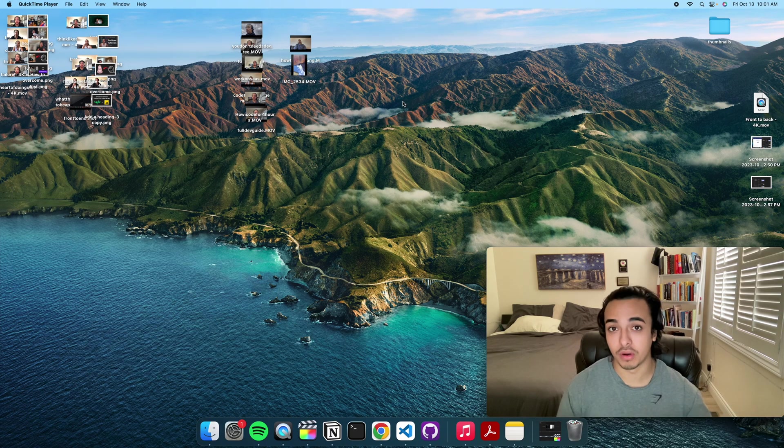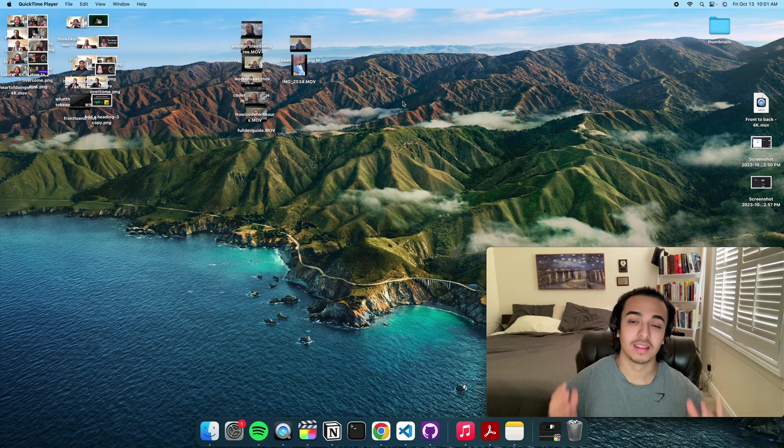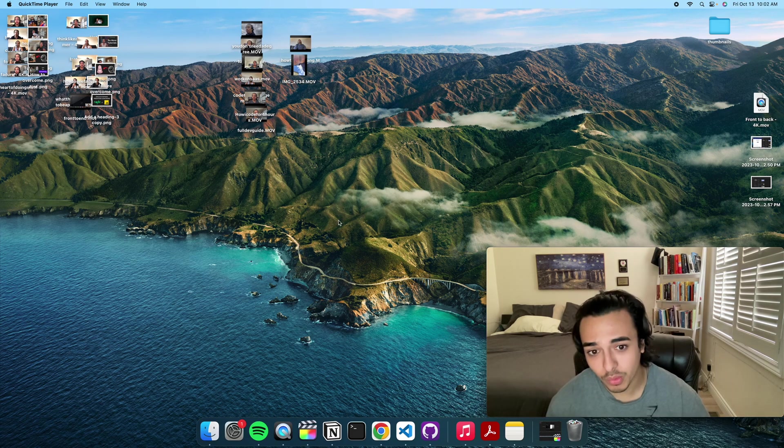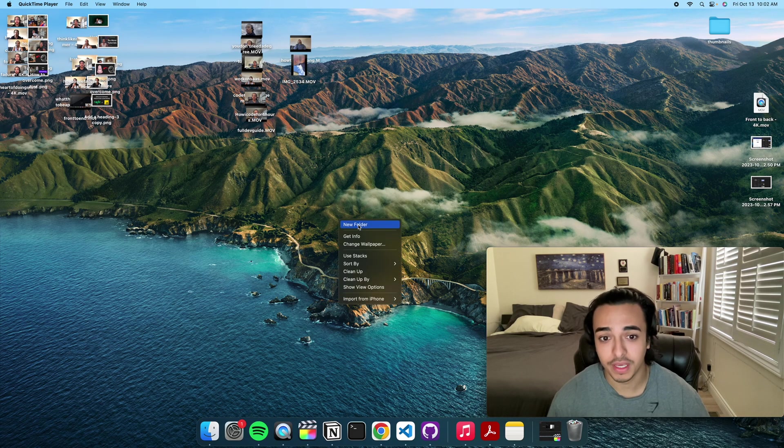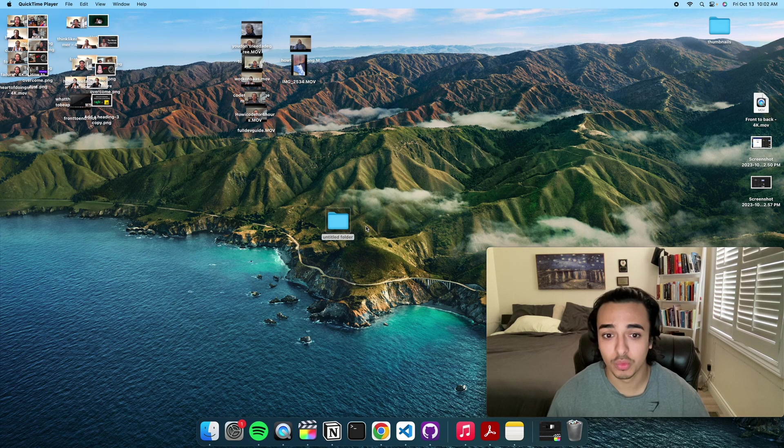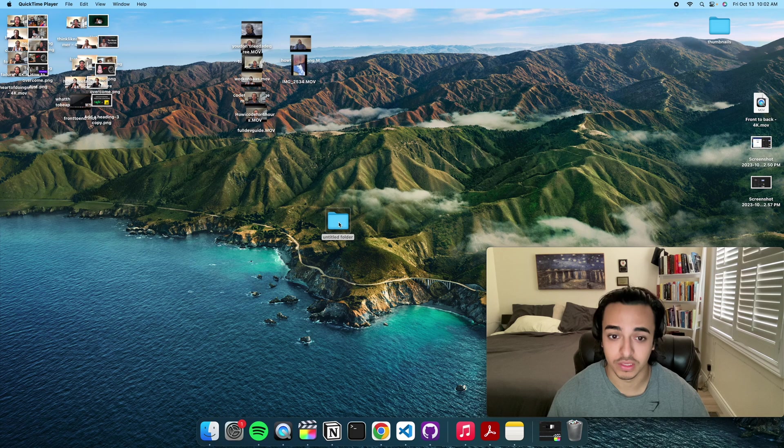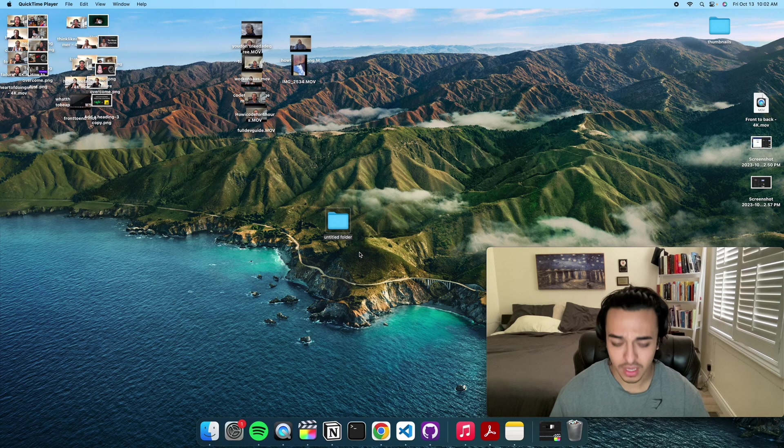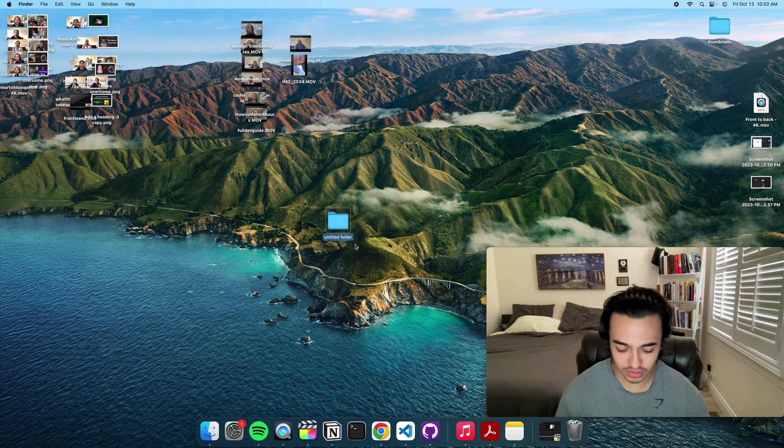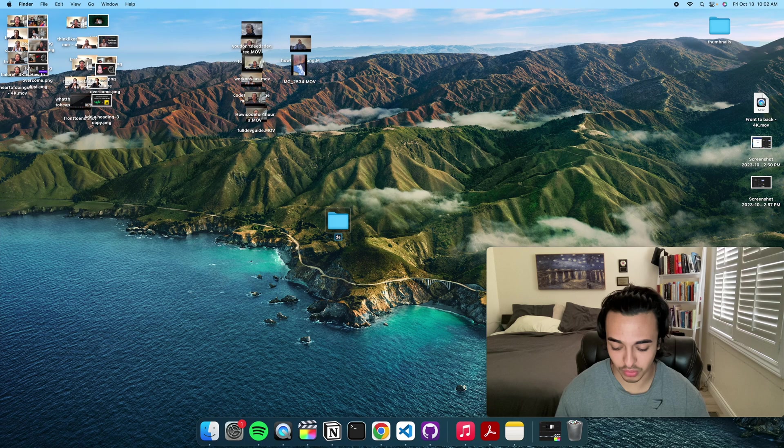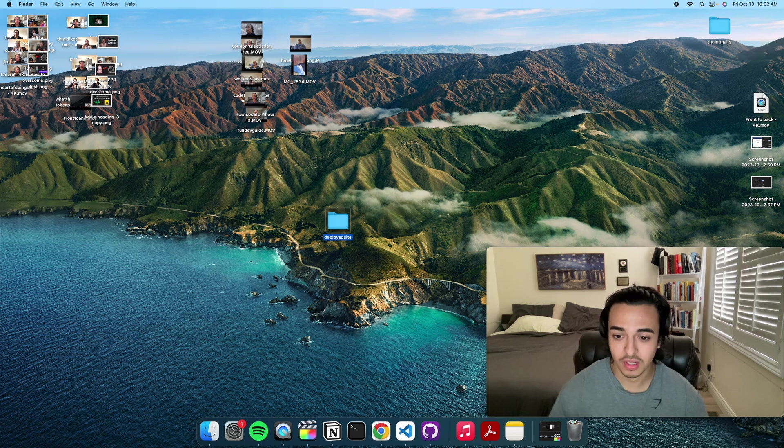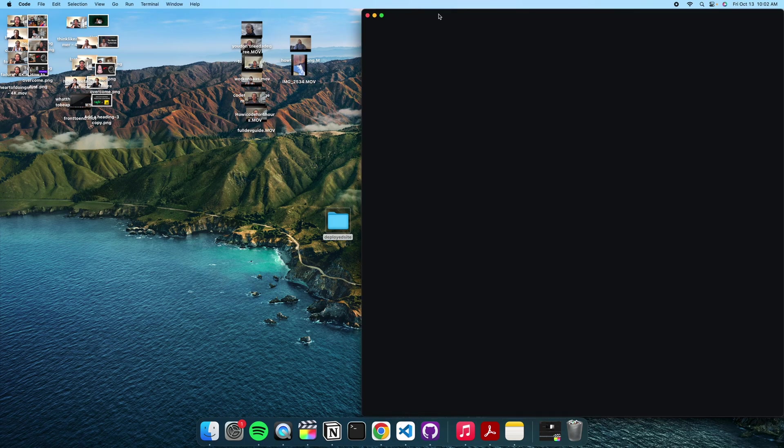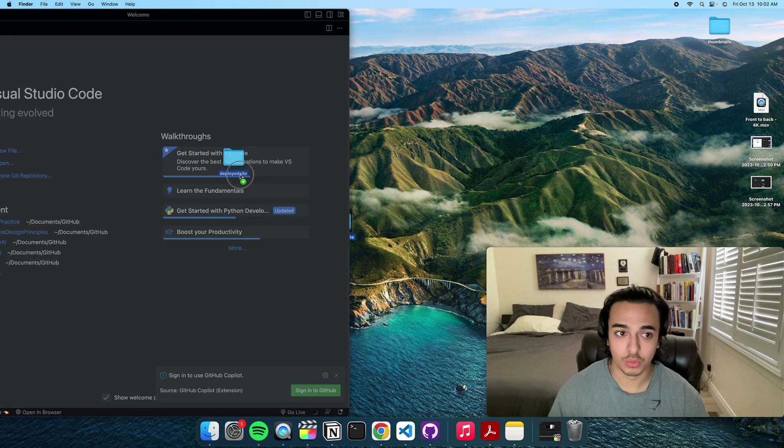Now with that being said, let's just get right into it. The first thing we want to do is create a folder with our files inside of it. So I'm just gonna call this deployed site, whatever, and let's just open Visual Studio Code.